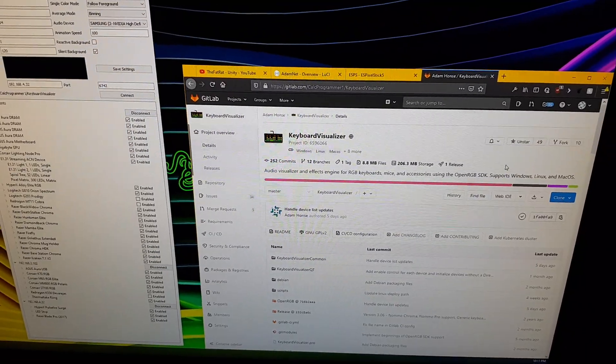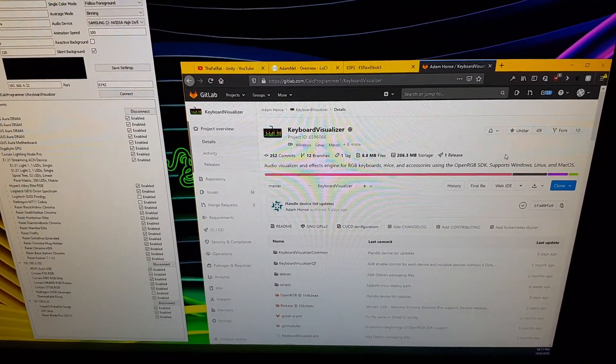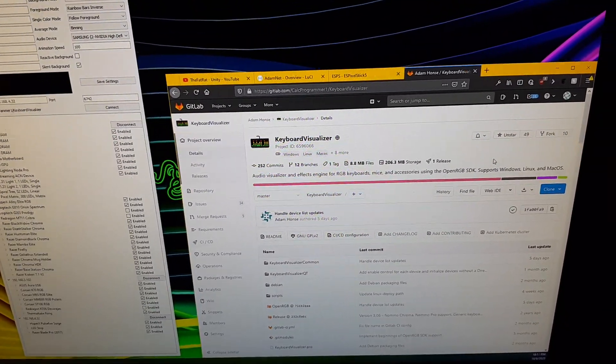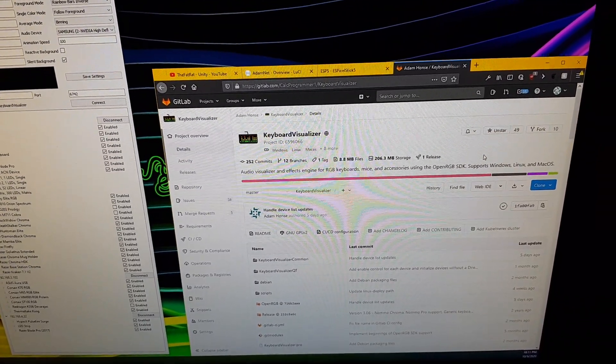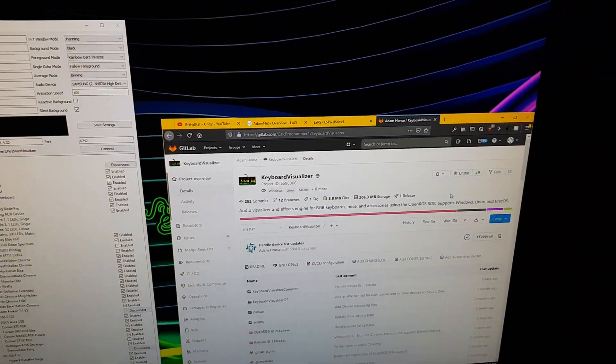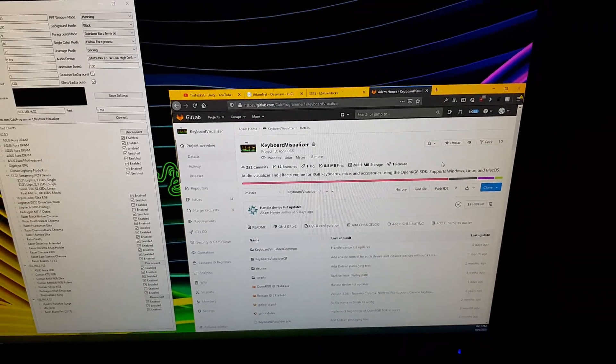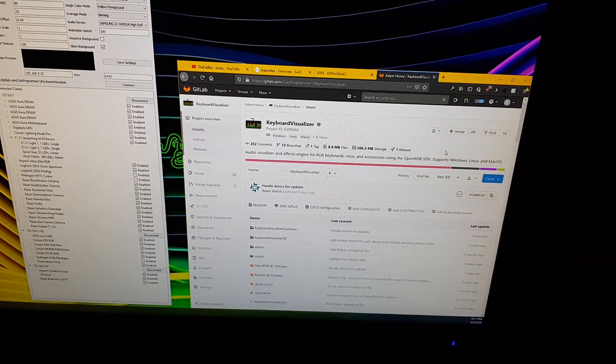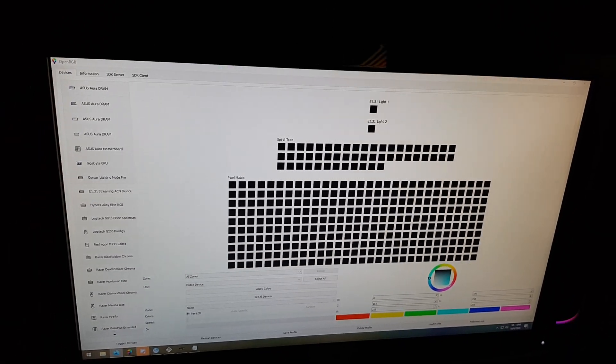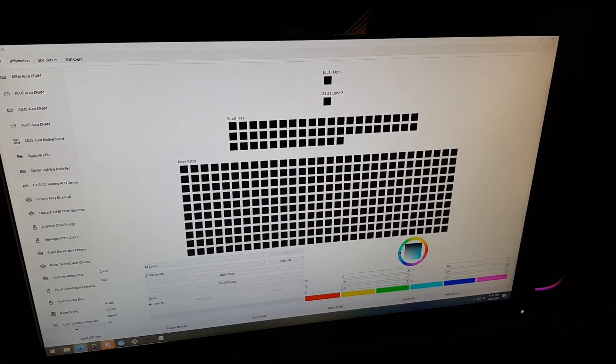Some people have asked how do you install keyboard visualizer with OpenRGB. If you've already followed the OpenRGB setup tutorial, you should already have OpenRGB installed and set up.